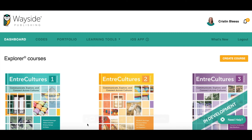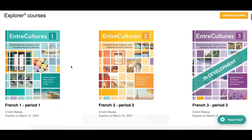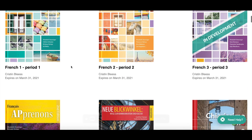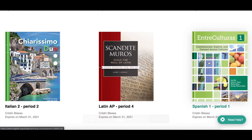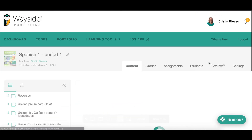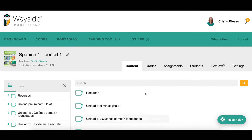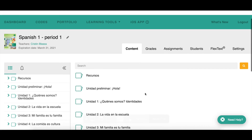Today we're going to be looking at the Explorer portion of our learning site. You can go into any of your Explorer courses — you will have an icon for each of the different classes that you are teaching. Today I'm going to go into my Spanish 1 Explorer course.